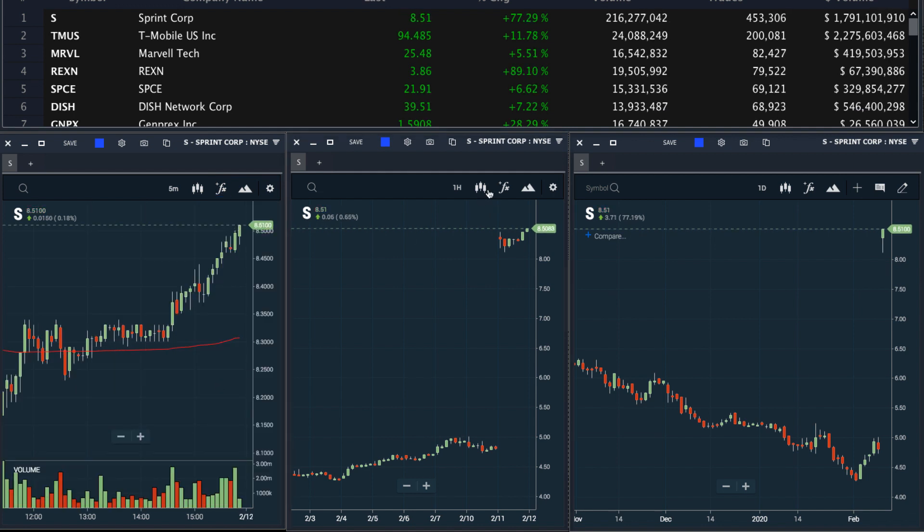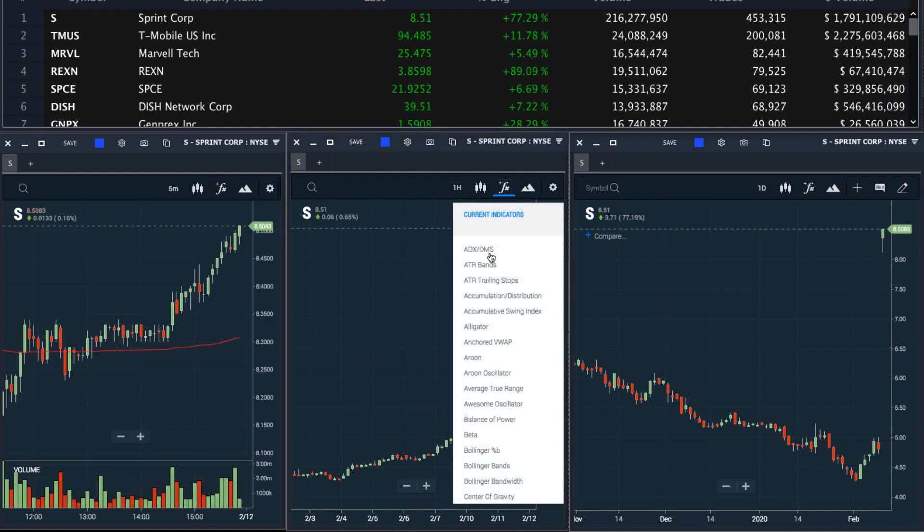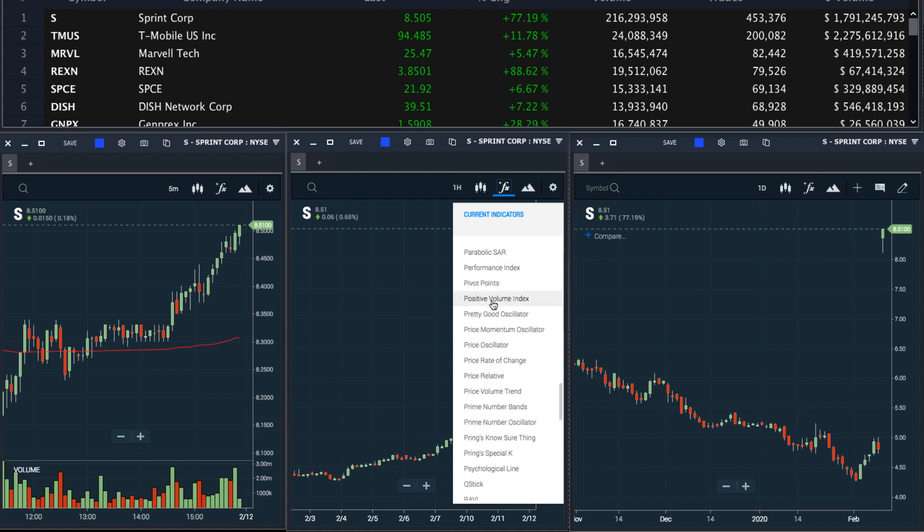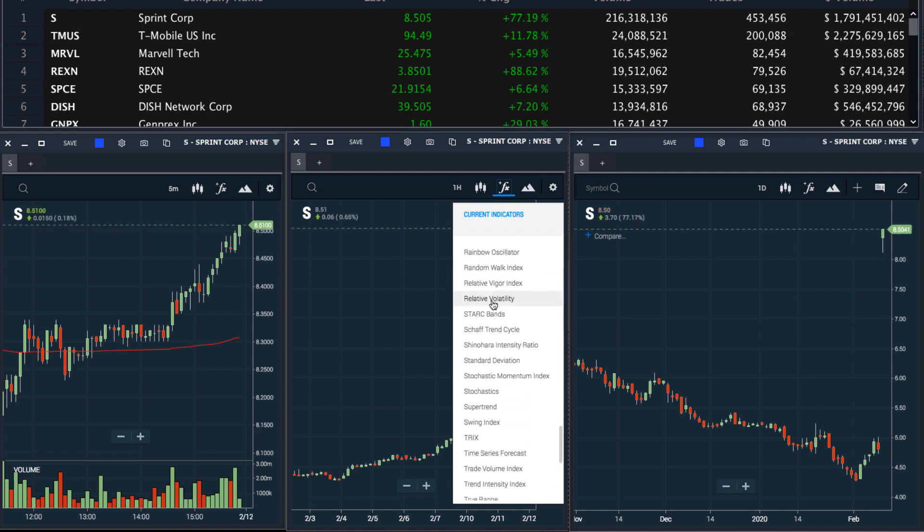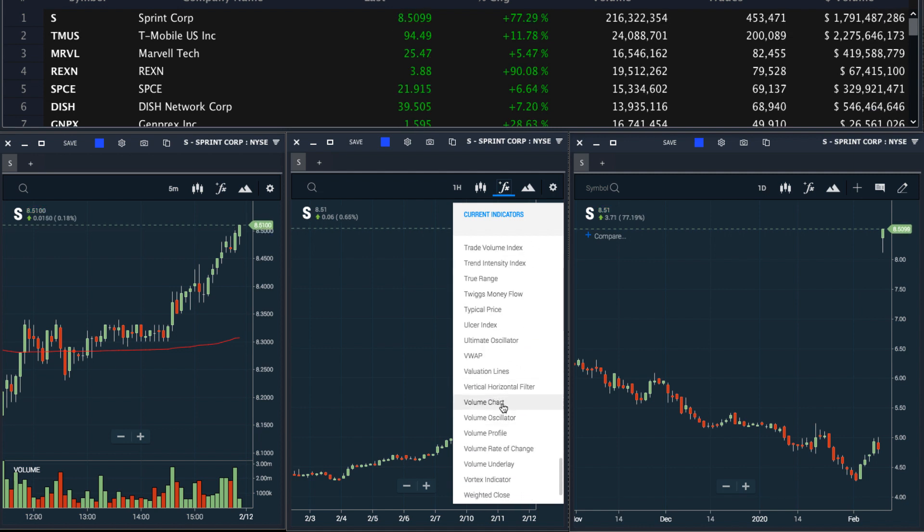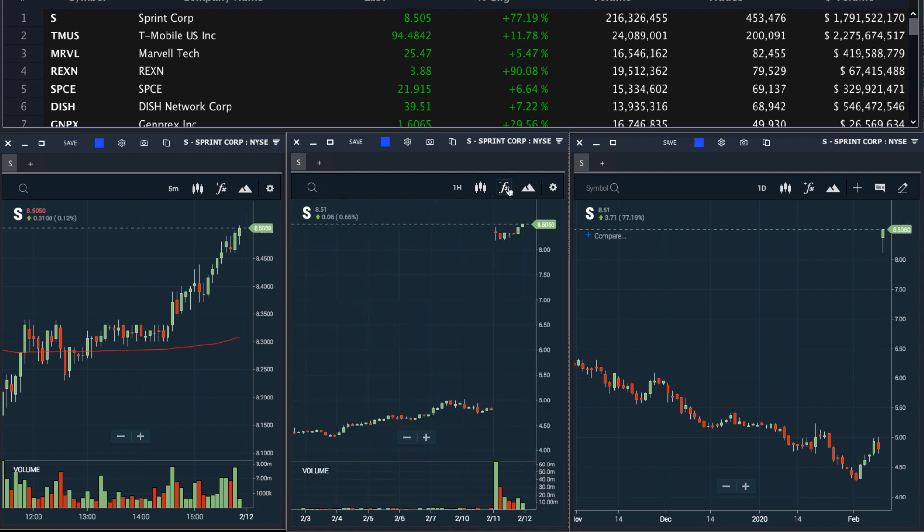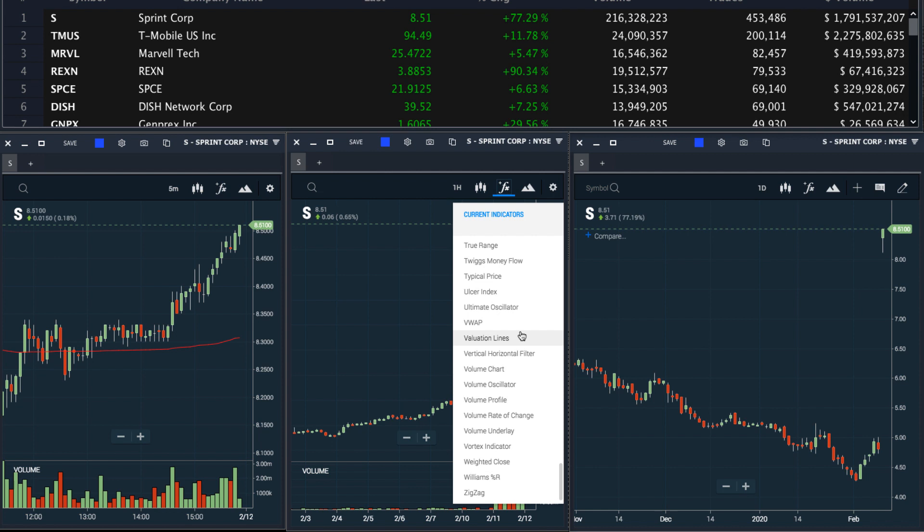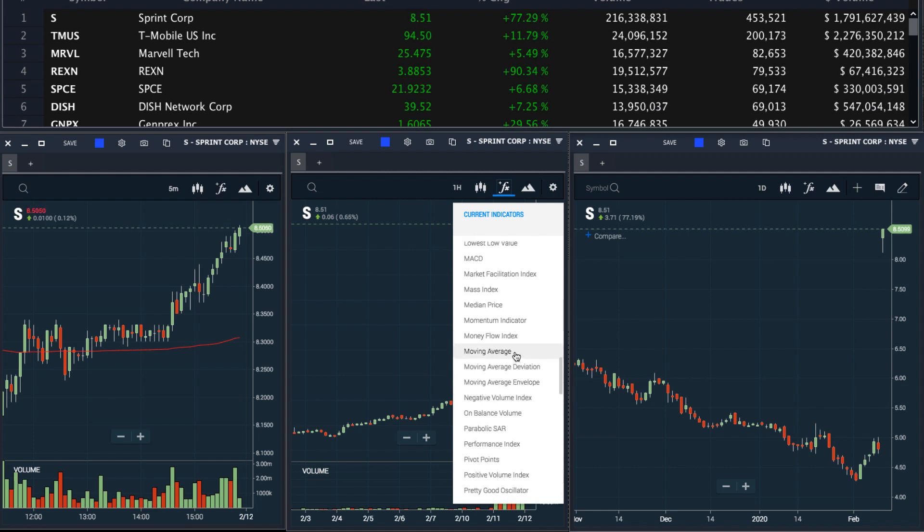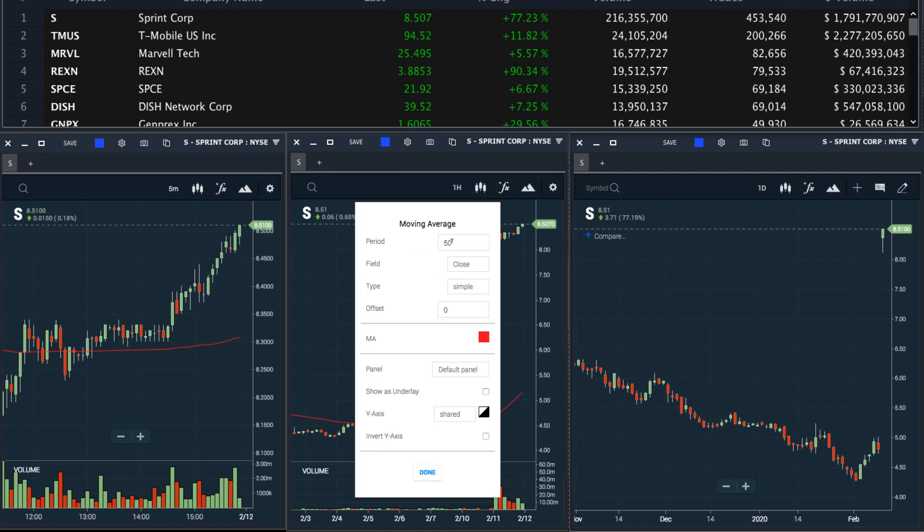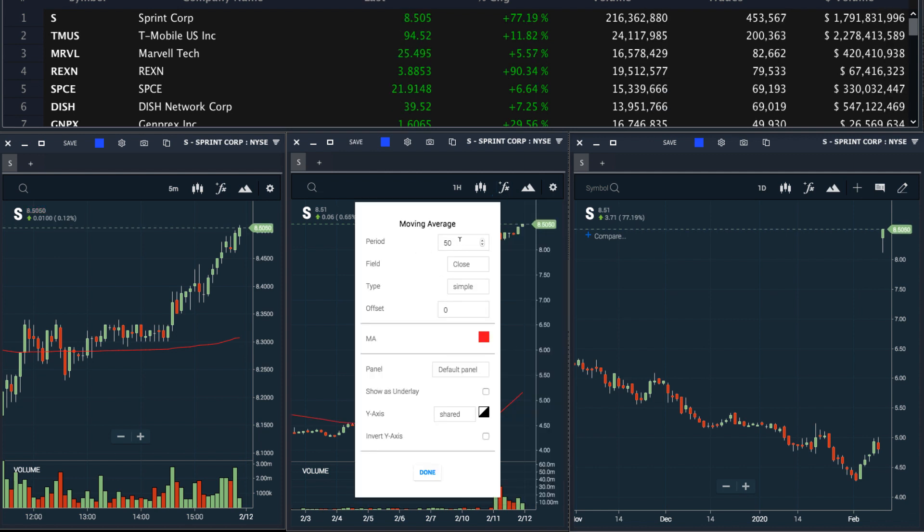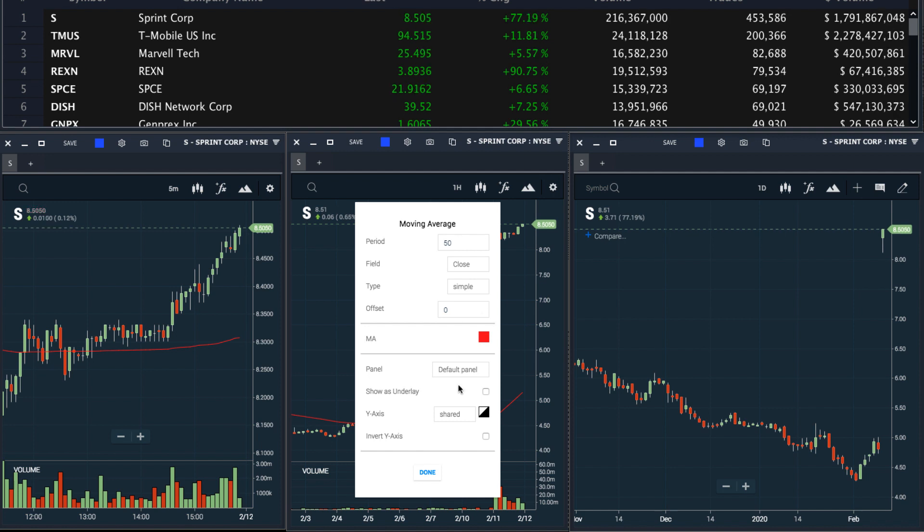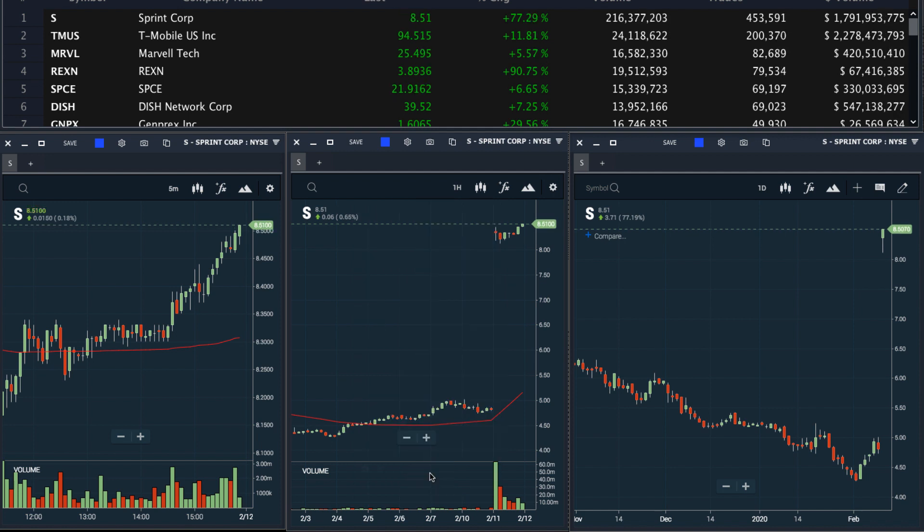The hourly chart, I will add the volume as well. And I will also add a simple moving average. We'll set this to a 50-period simple moving average, which will be the 50-hour moving average on the hourly chart.